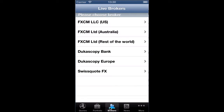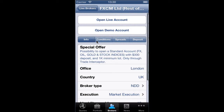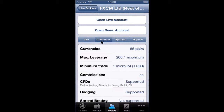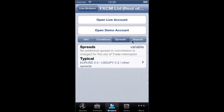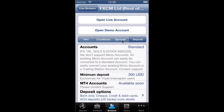The Brokers section provides you key info about our partner brokers, as well as how to open a live account with that broker or how to proceed to open and register a broker demo account inside Trade Interceptor.